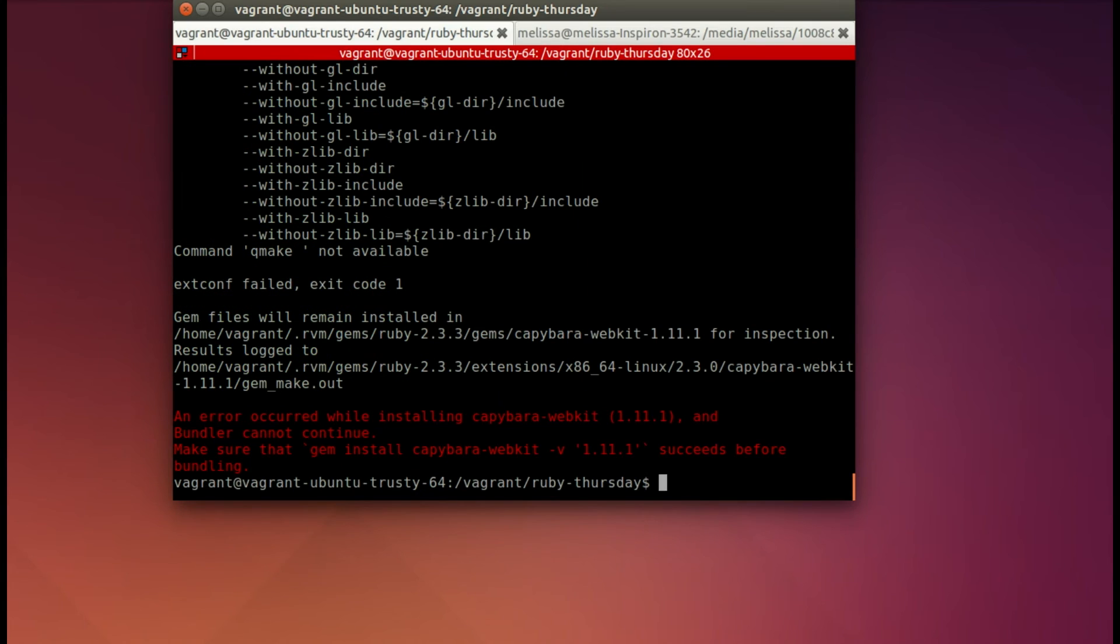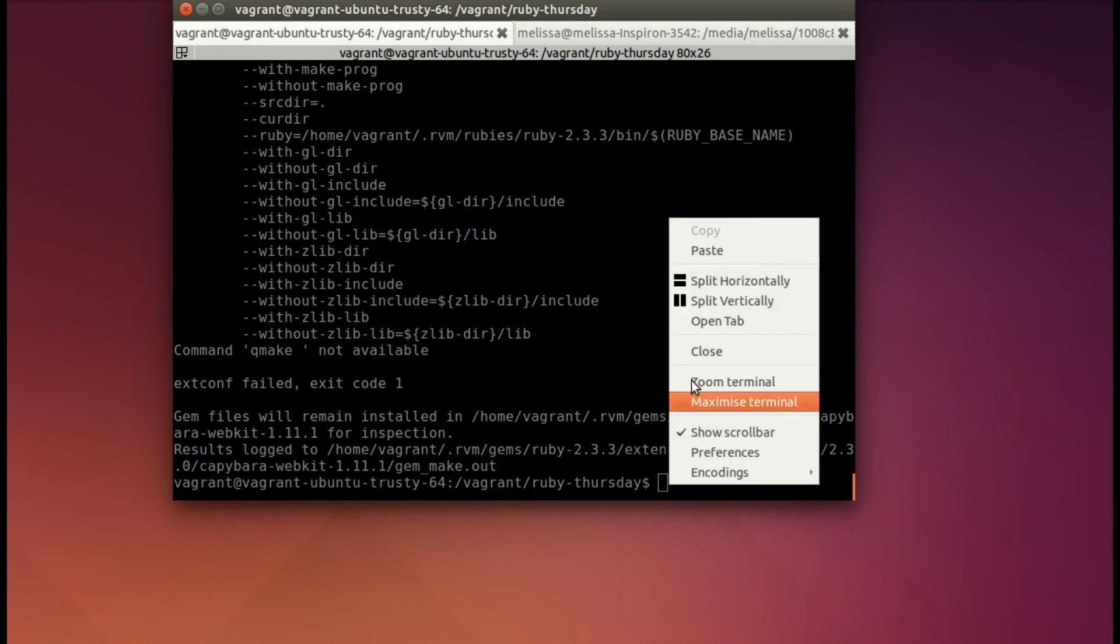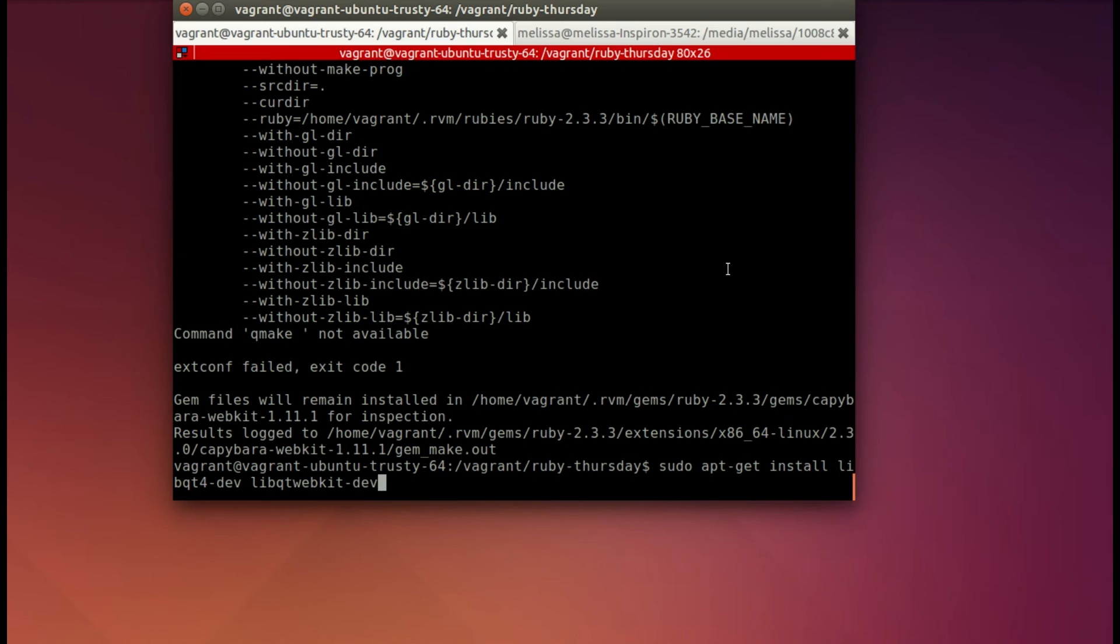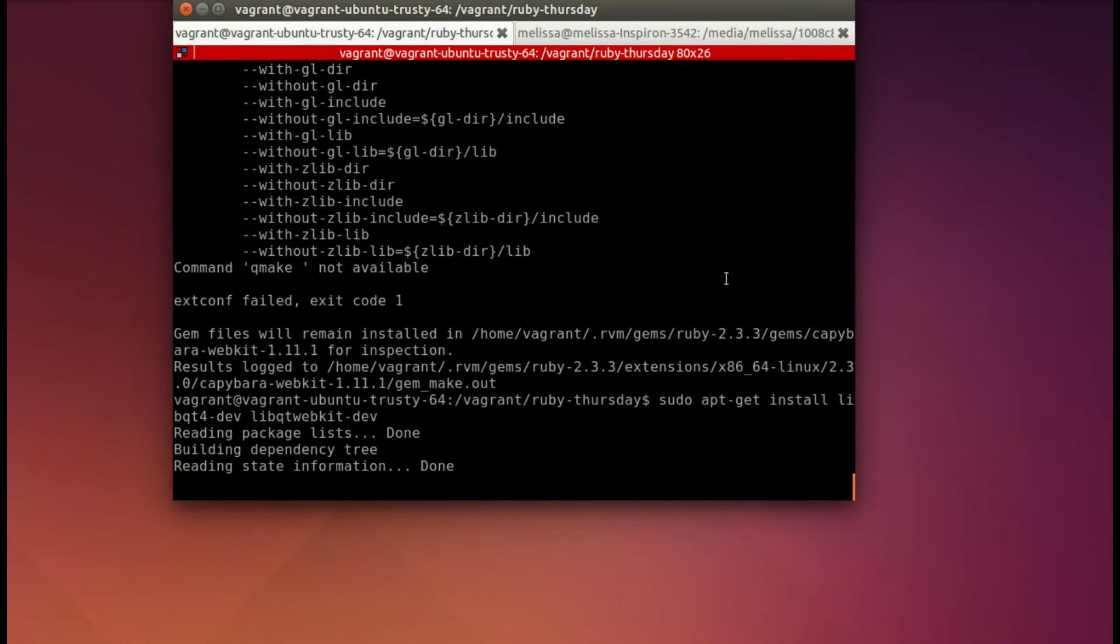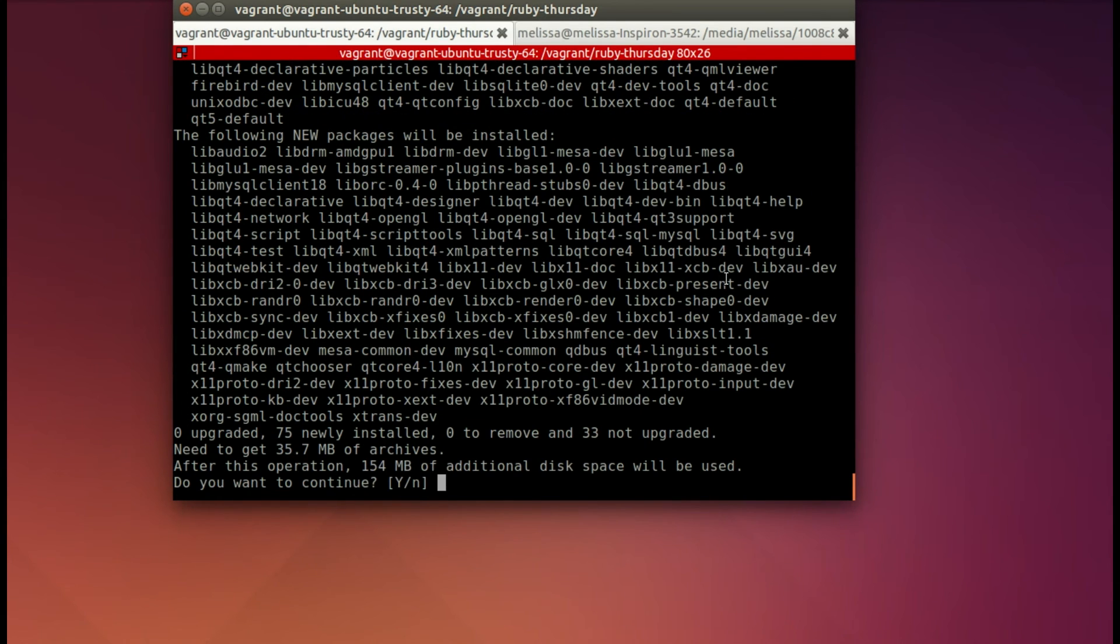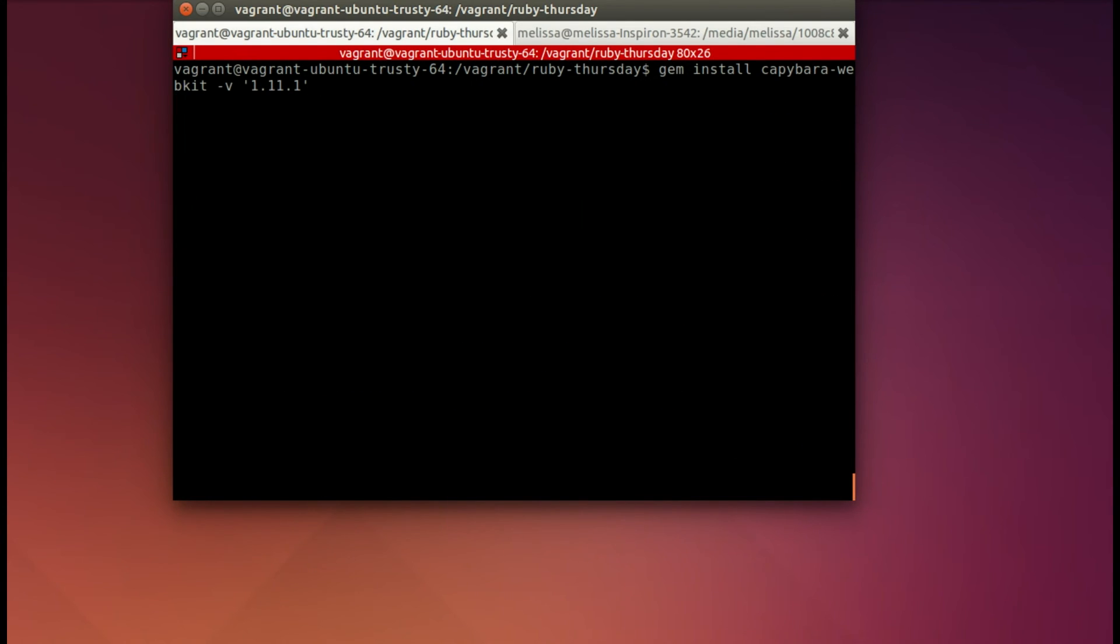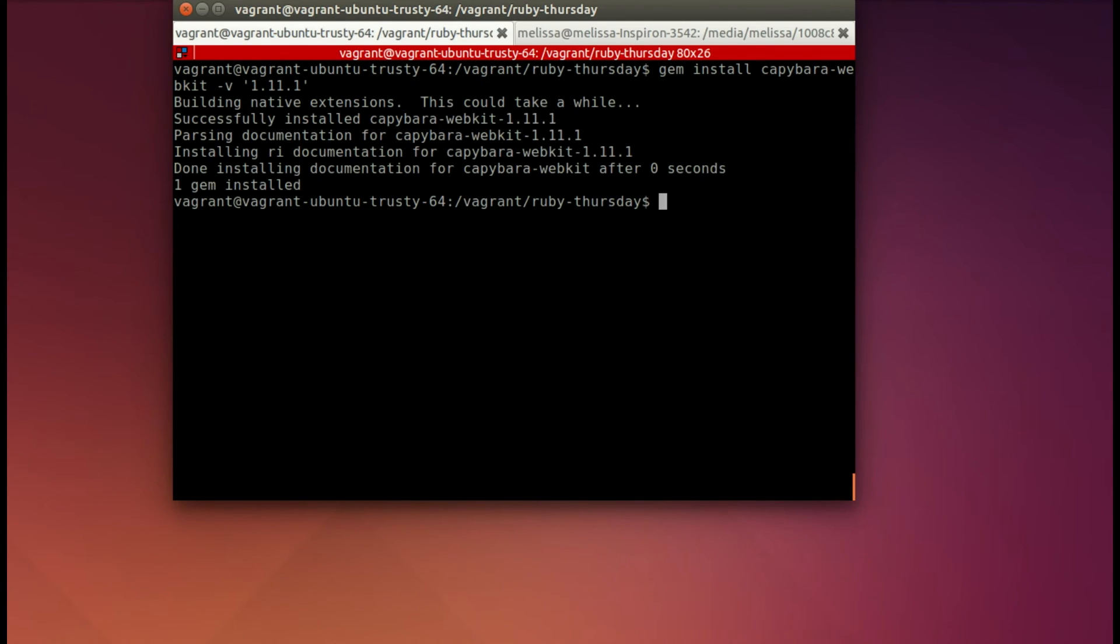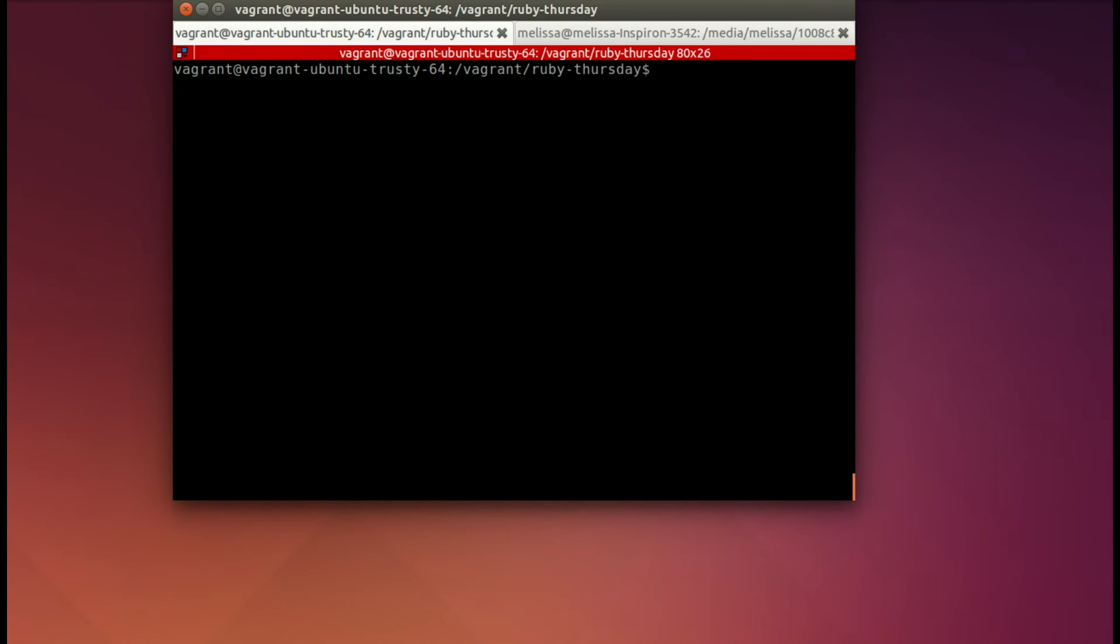And this time, it's having trouble with Capybara WebKit. Well, Capybara WebKit is dependent on Qt. So we need to install that, and we're installing it for Ubuntu. I got that information from the gem documentation. So you see yes, and it's going to install. I, of course, have sped this up for time's sake. And then when we bundle again, it's successful.